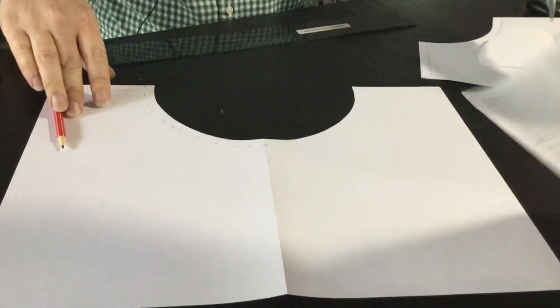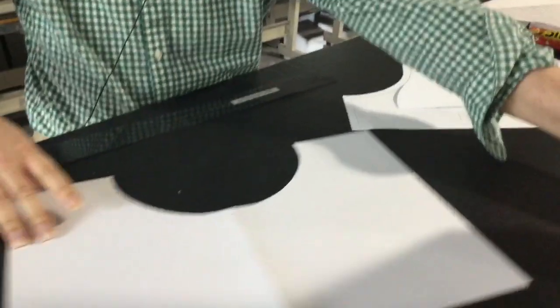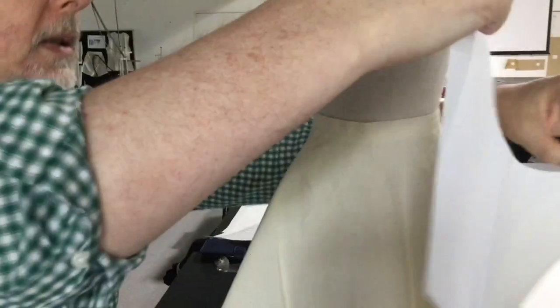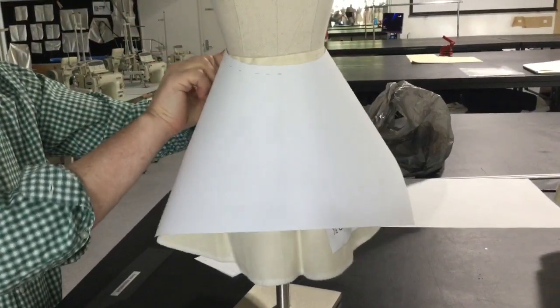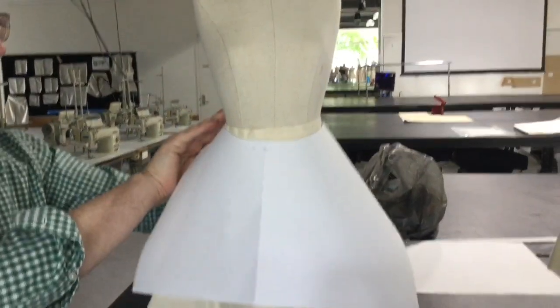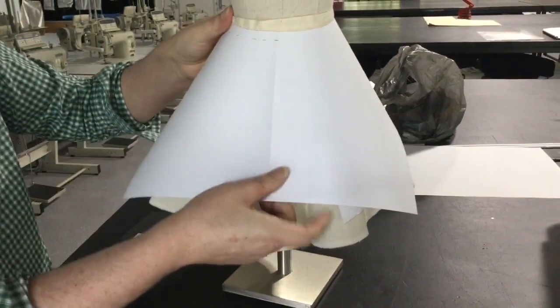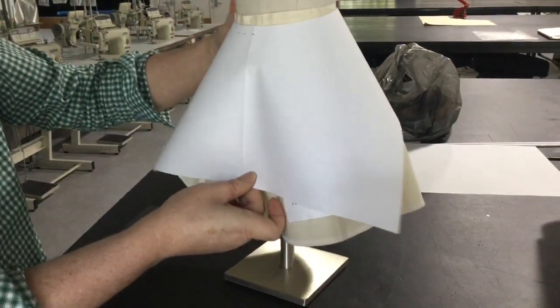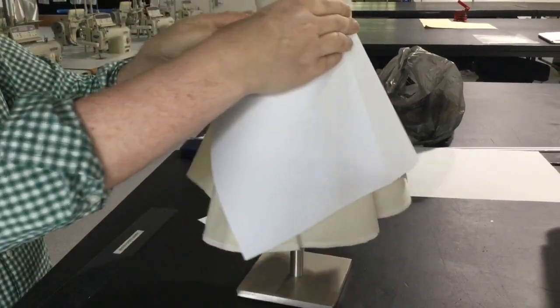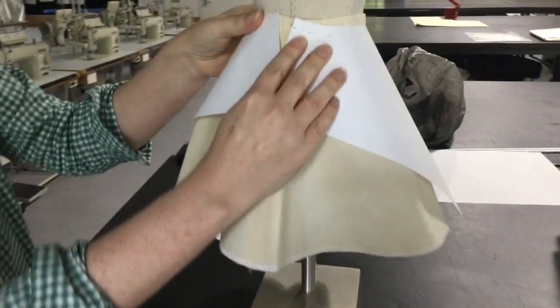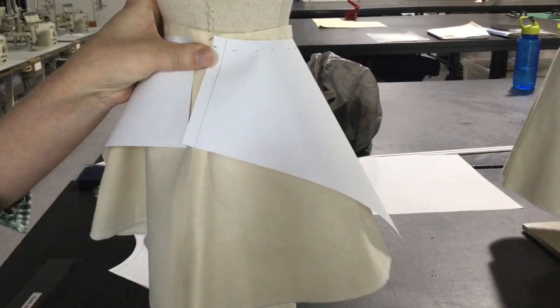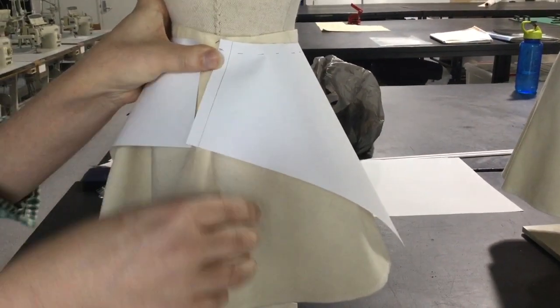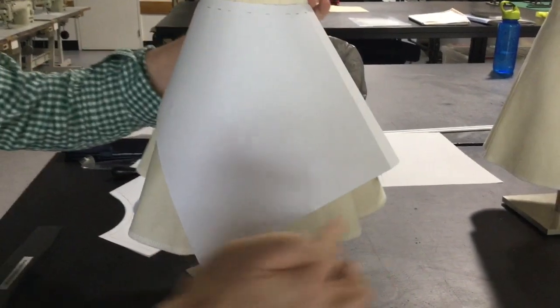Okay so then what you would have here is this would go on the dummy like this. So this goes this way and around, so this becomes the center front and then around we have a seam down the back for the center back.